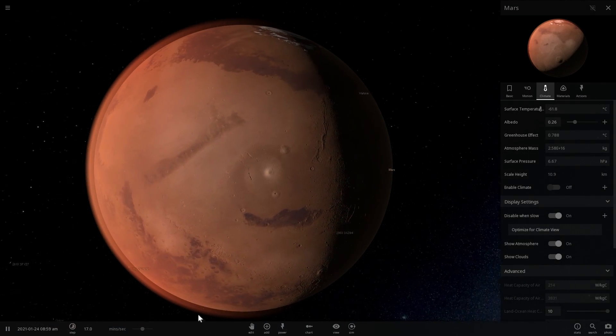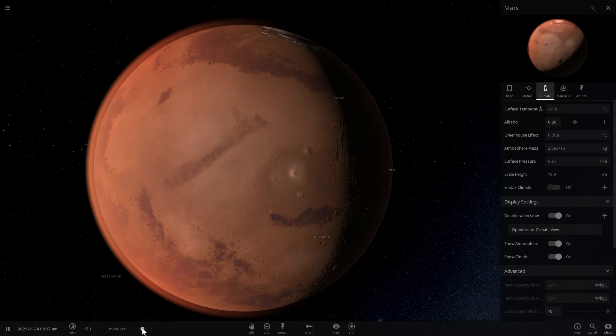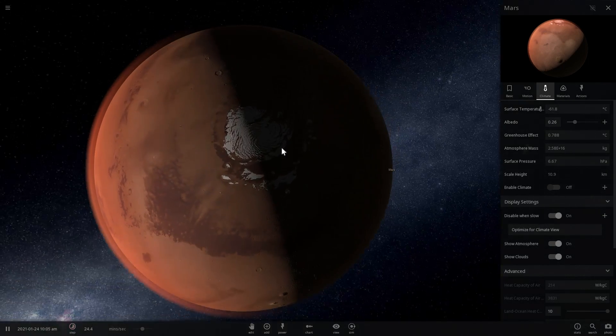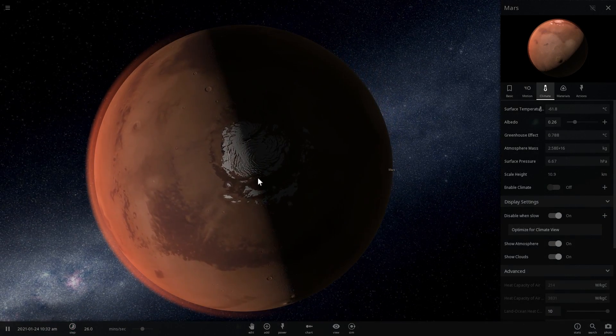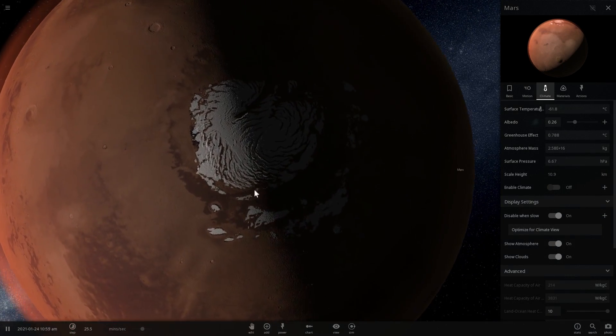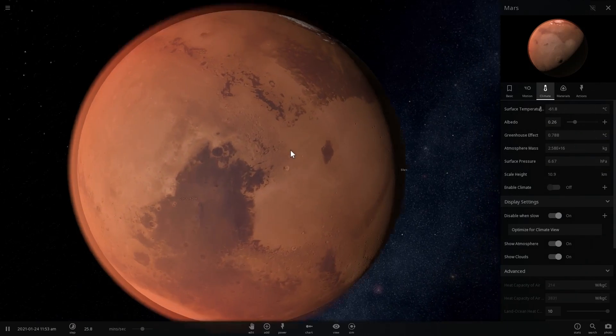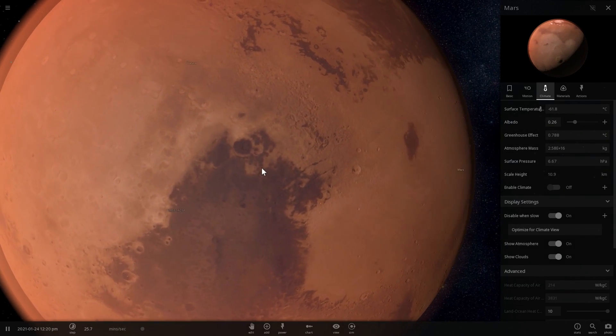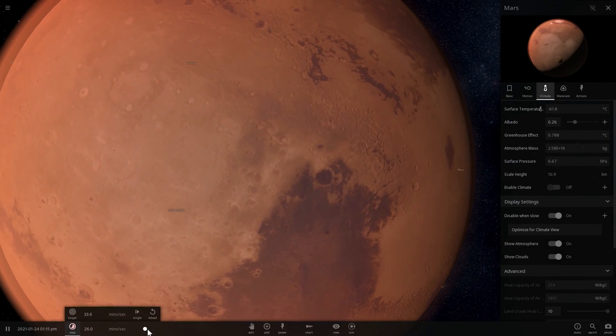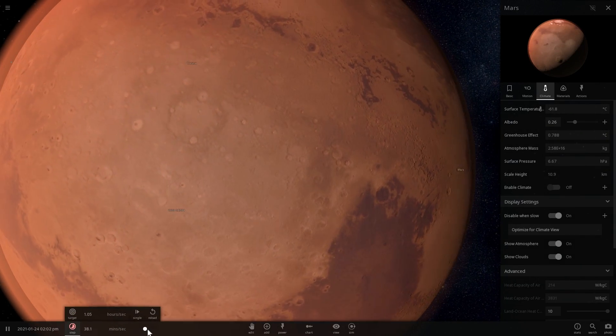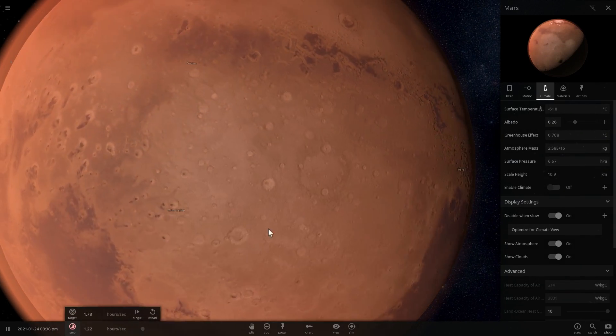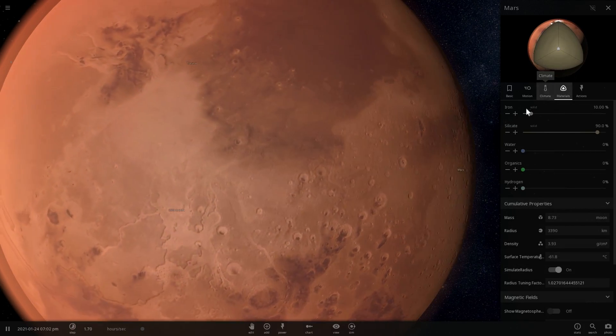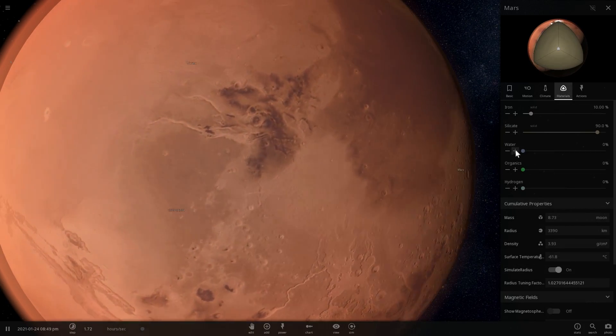This is really important because what this means is that not only is there ice on Mars, but there's also definitely liquid water. Now how is it possible? How does it form? Why is it even a thing?